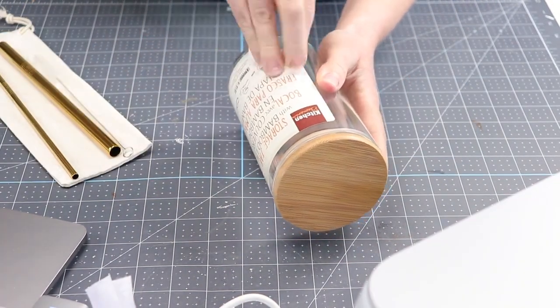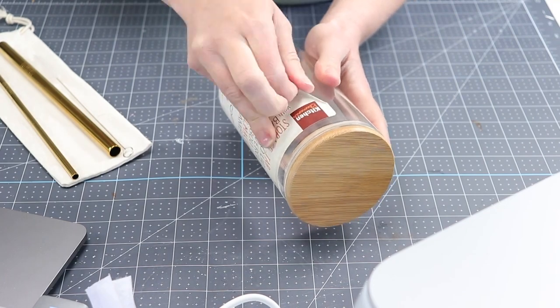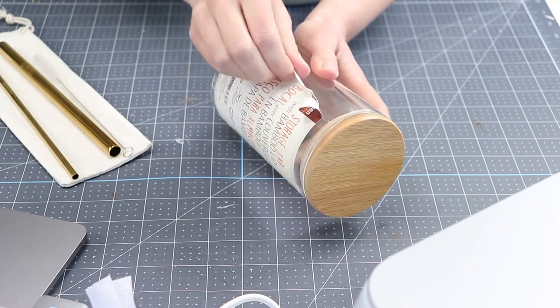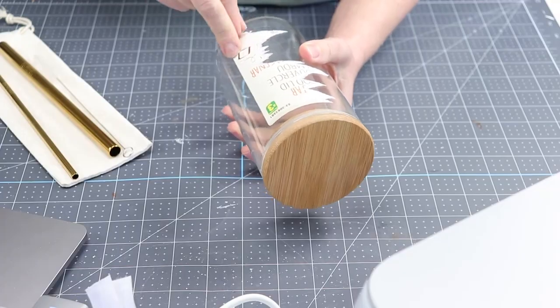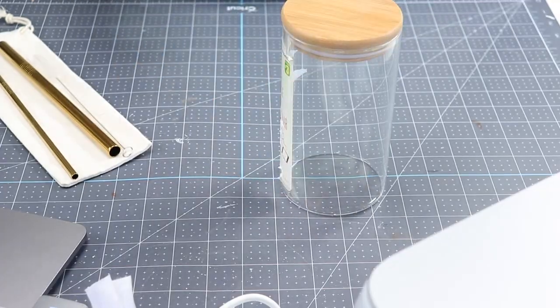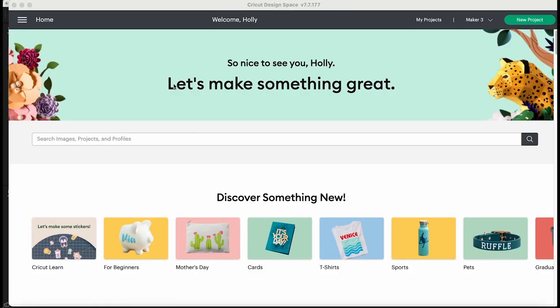The only annoying part is getting this giant sticker off of the glass. I will say that but once I get it off then I'm going to go ahead and show you what I designed for the project.